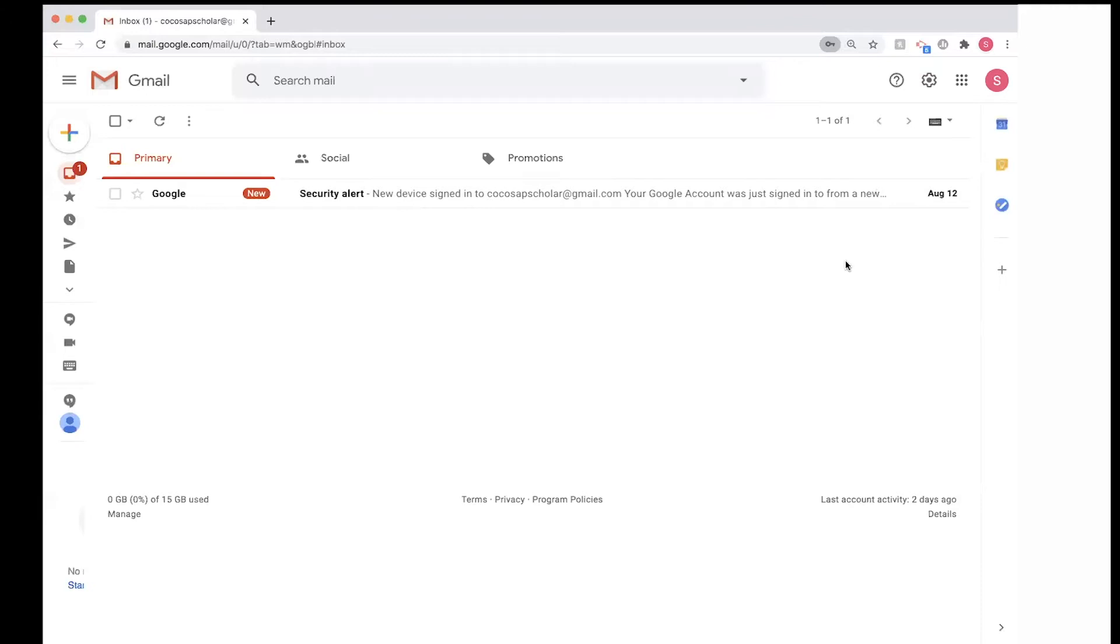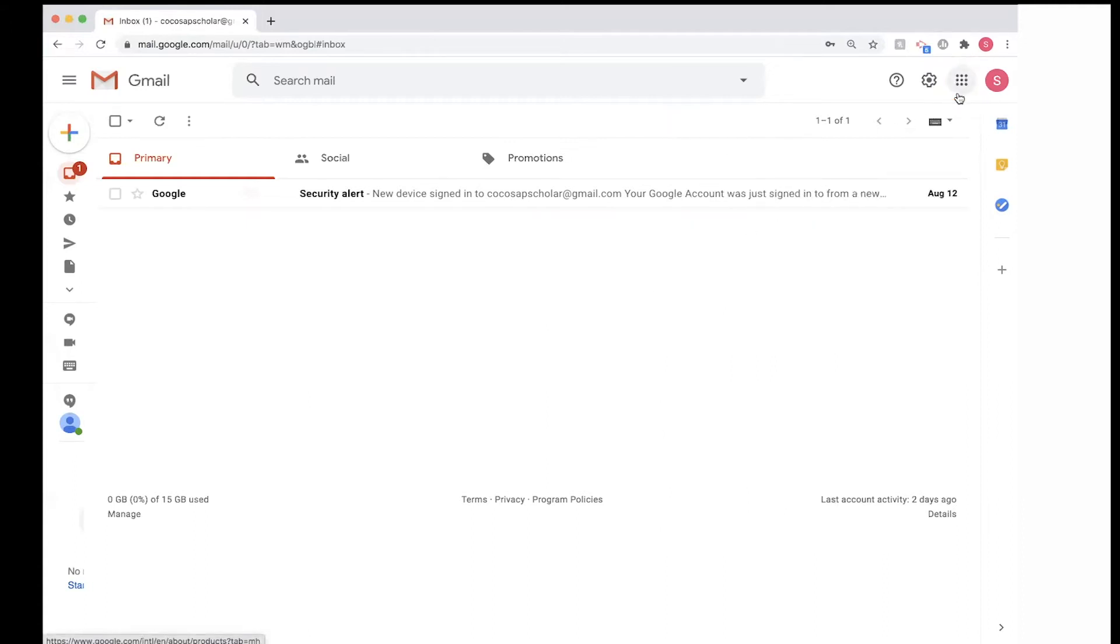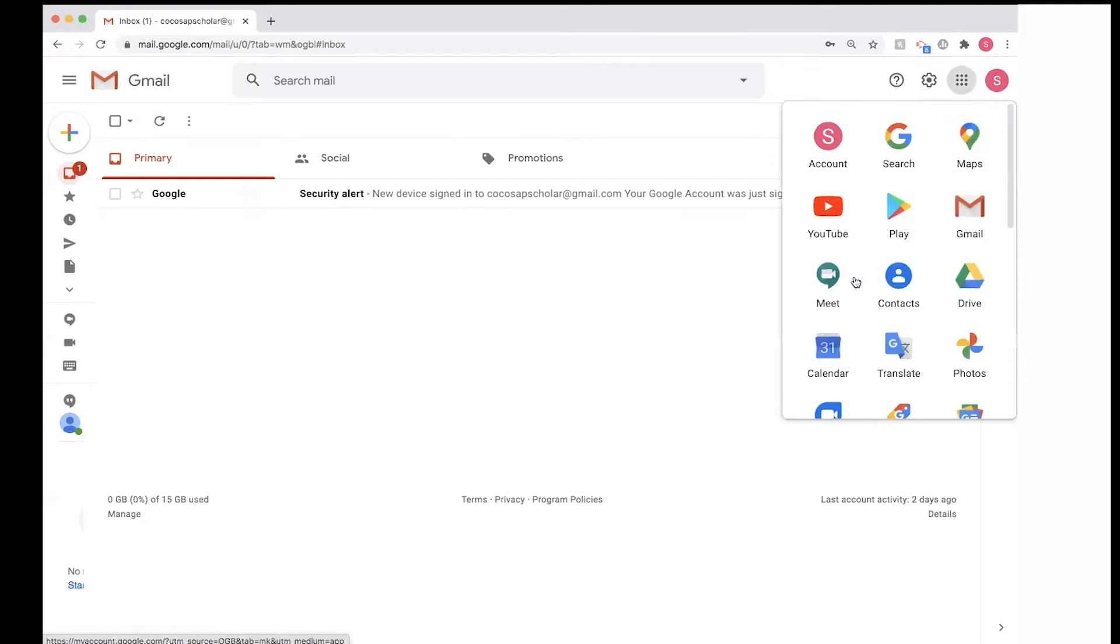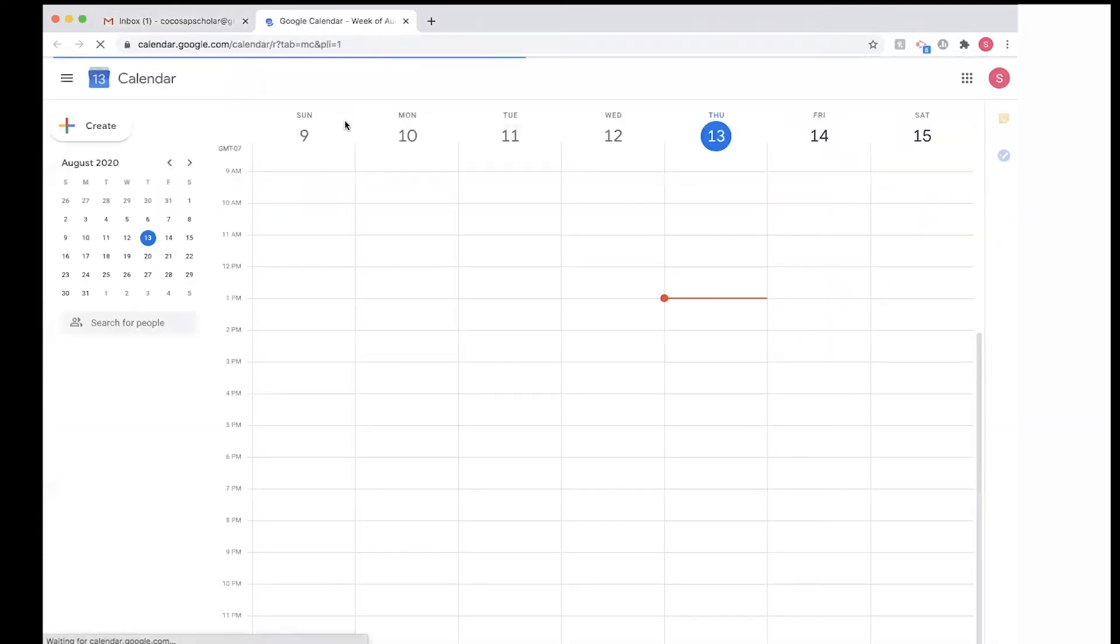Now we are sent to Gmail, but we don't want that. We're going to click on this nine-square button to access Google Calendar, and we're going to press on this button that says number 31 calendar. It's going to take us to the Google Calendar site.